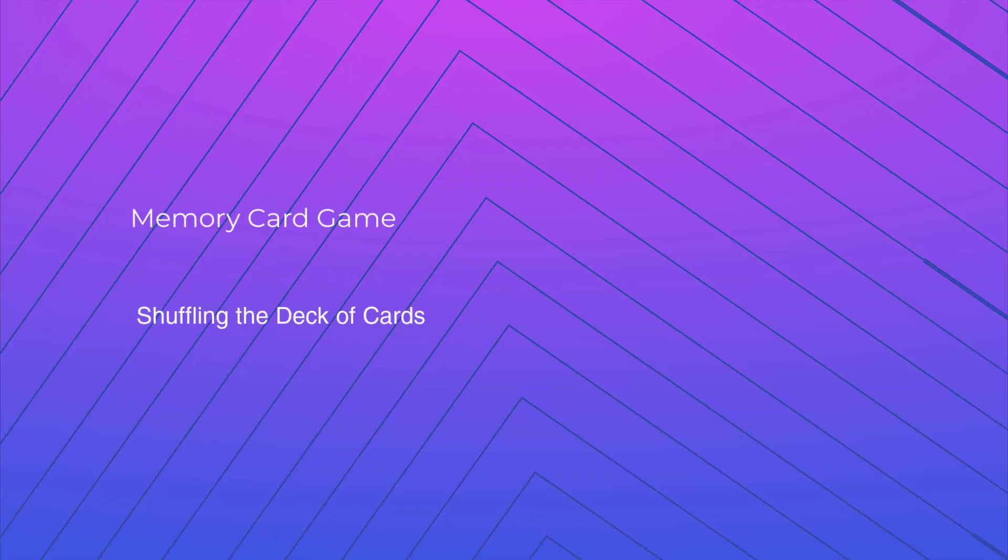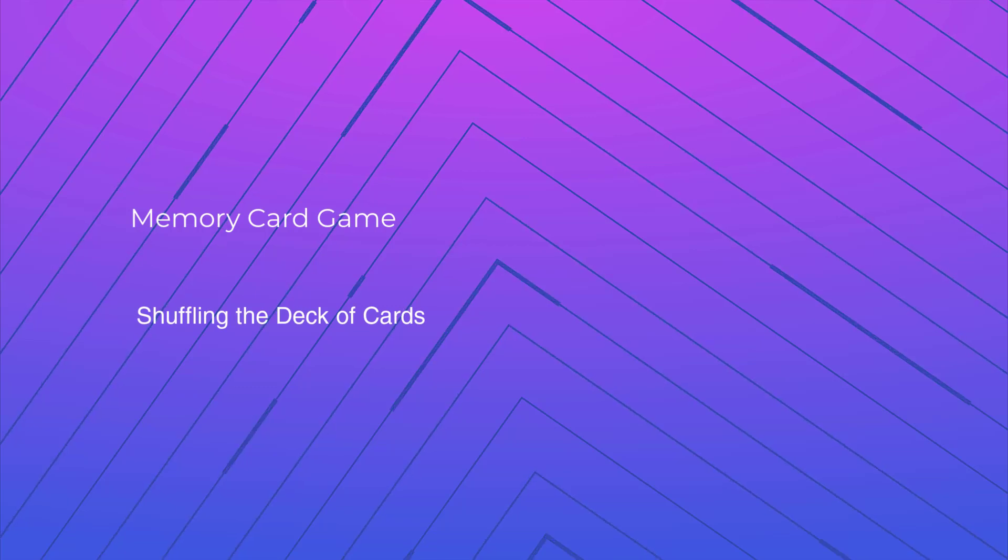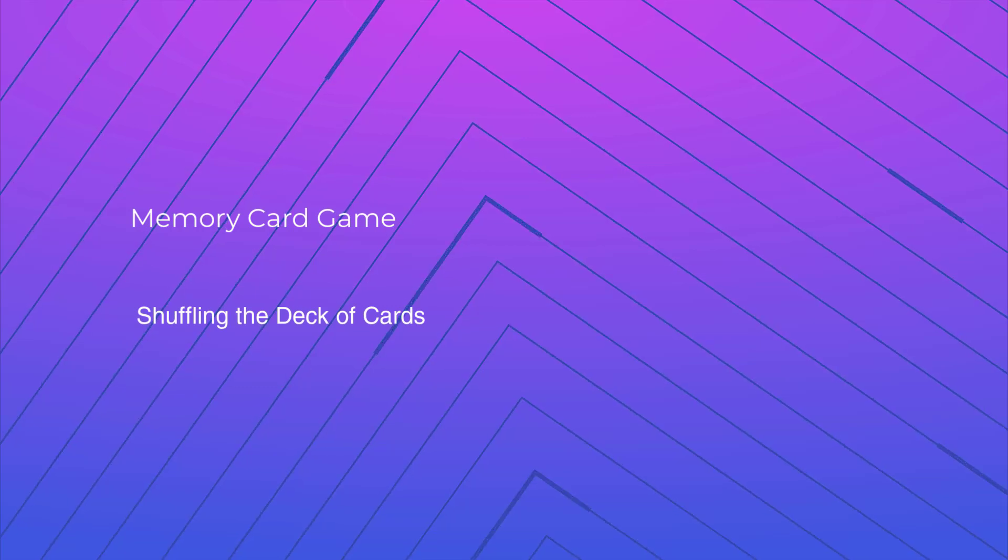Hi everyone, in this lecture we are going to implement the shuffling functionality for our cards.